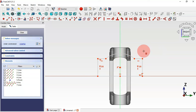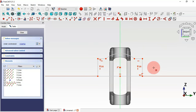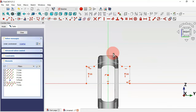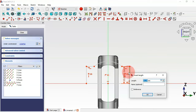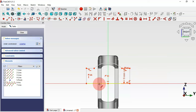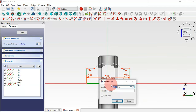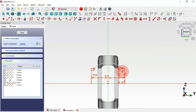Select the equal constraint and make these two lines equal. We have three degrees of freedom. Select the constraint distance tool and set this line to 9 millimeters and this line to 20 millimeters. We now have one degree of freedom — set the radius of this arc.